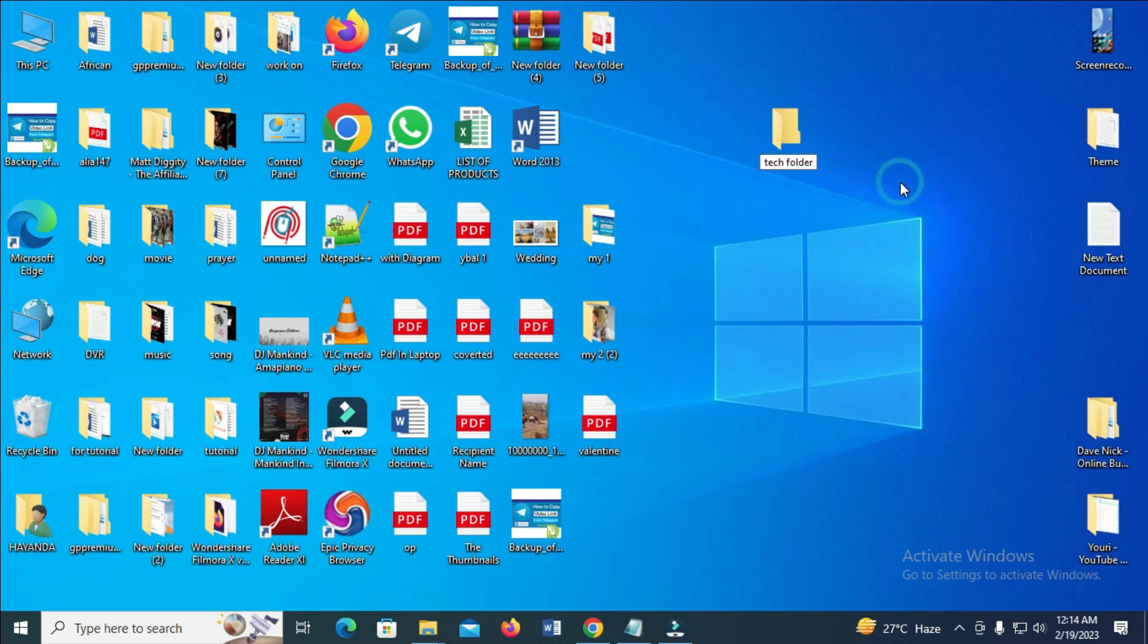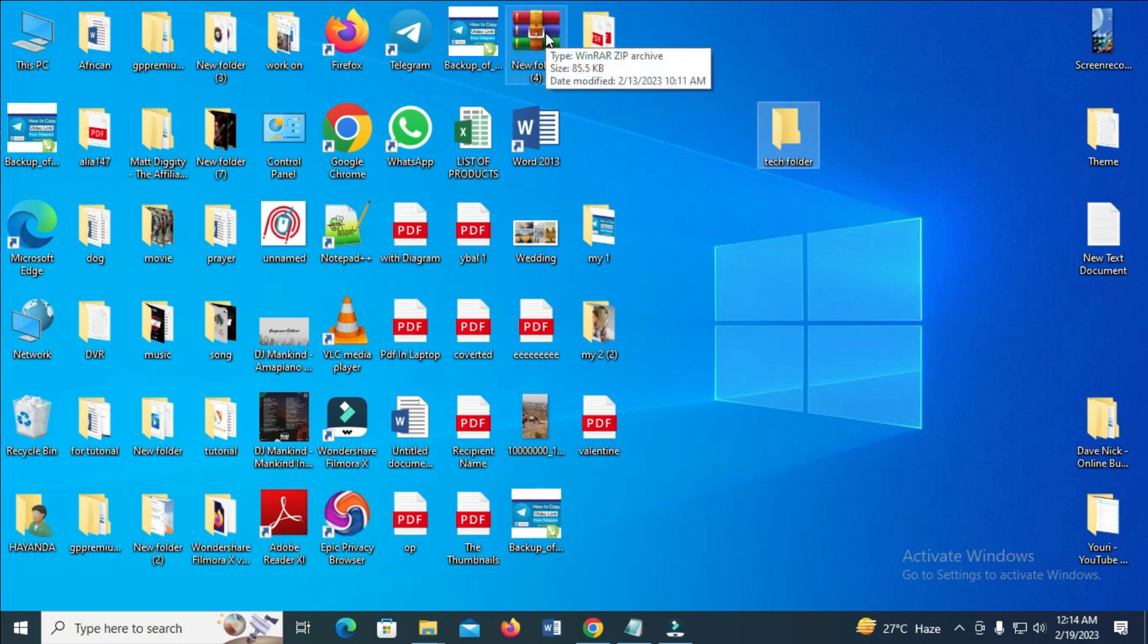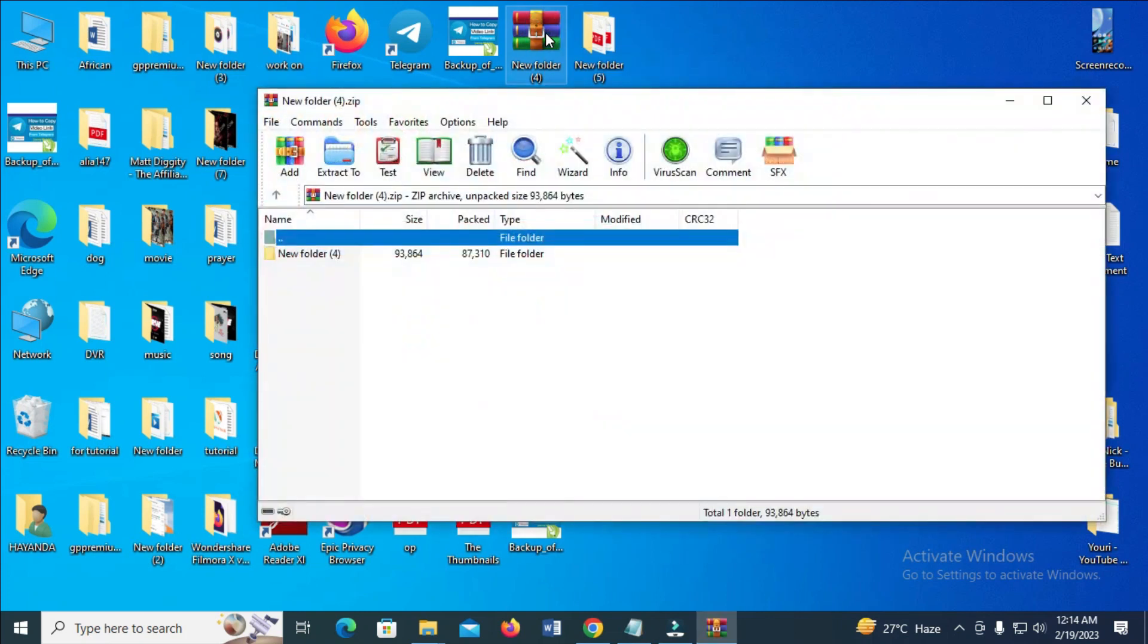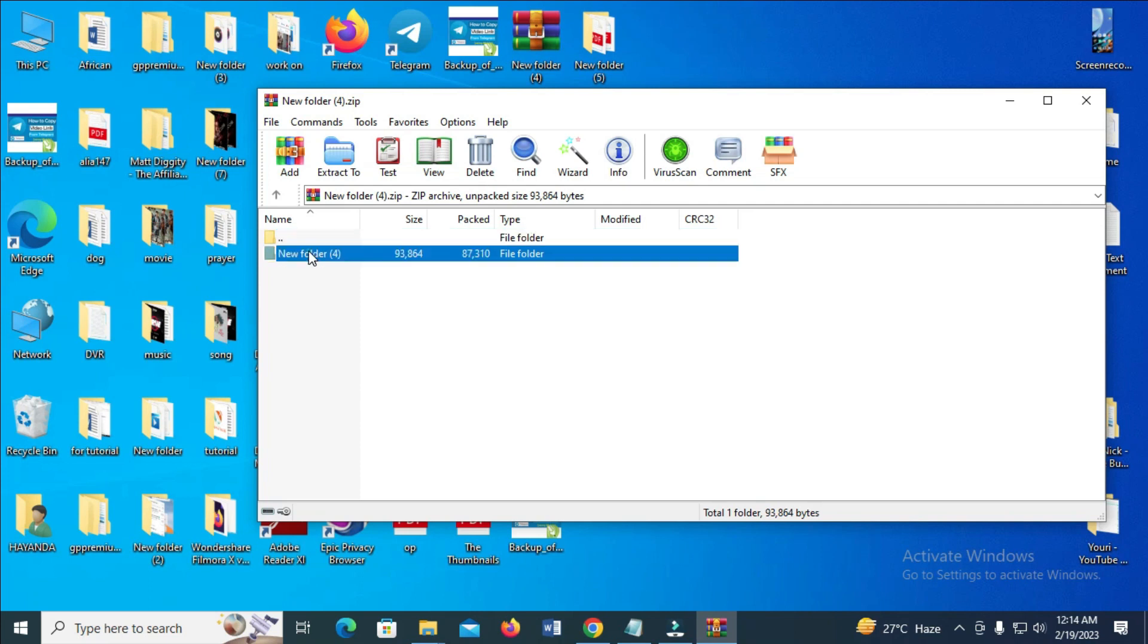When done with that, double-click to open your zip folder. As you can see, here's the zip folder and here is the file inside it. Double-click on the file inside.